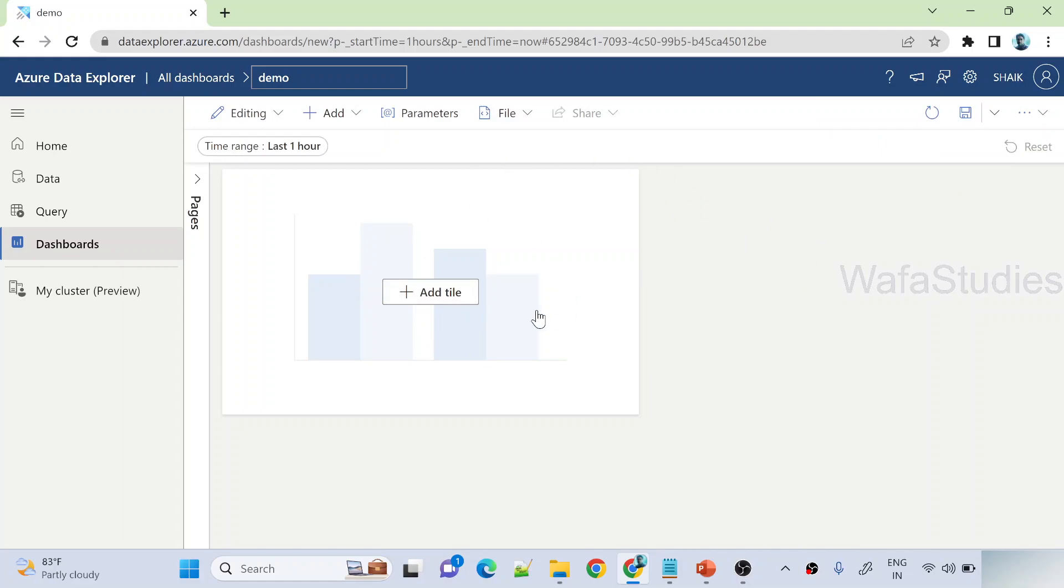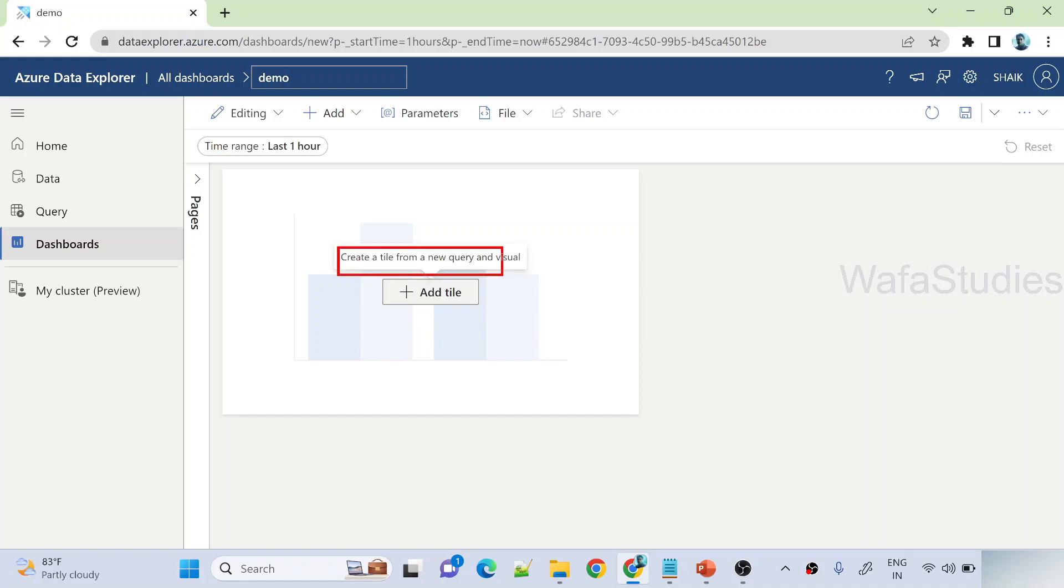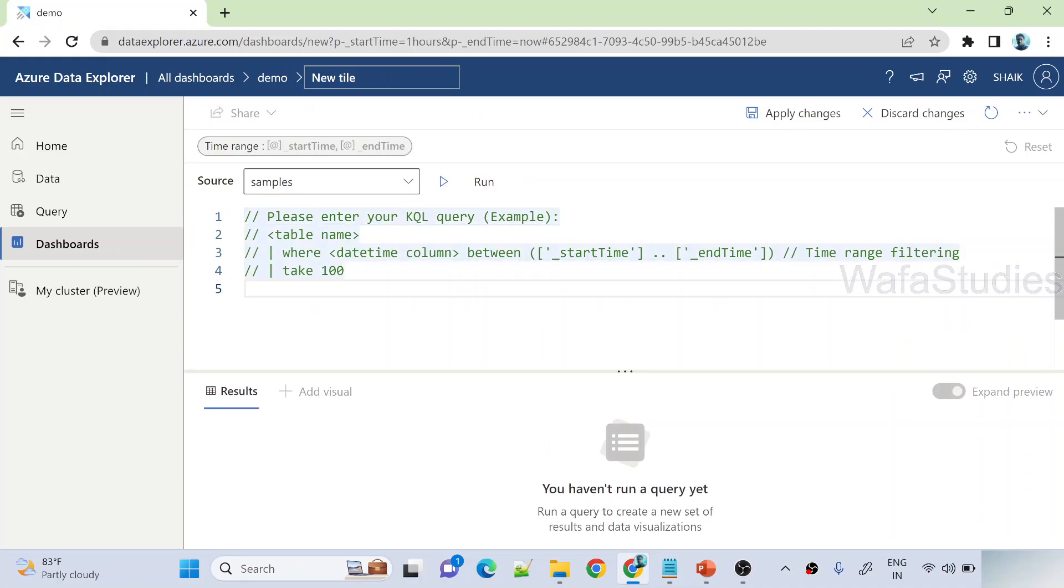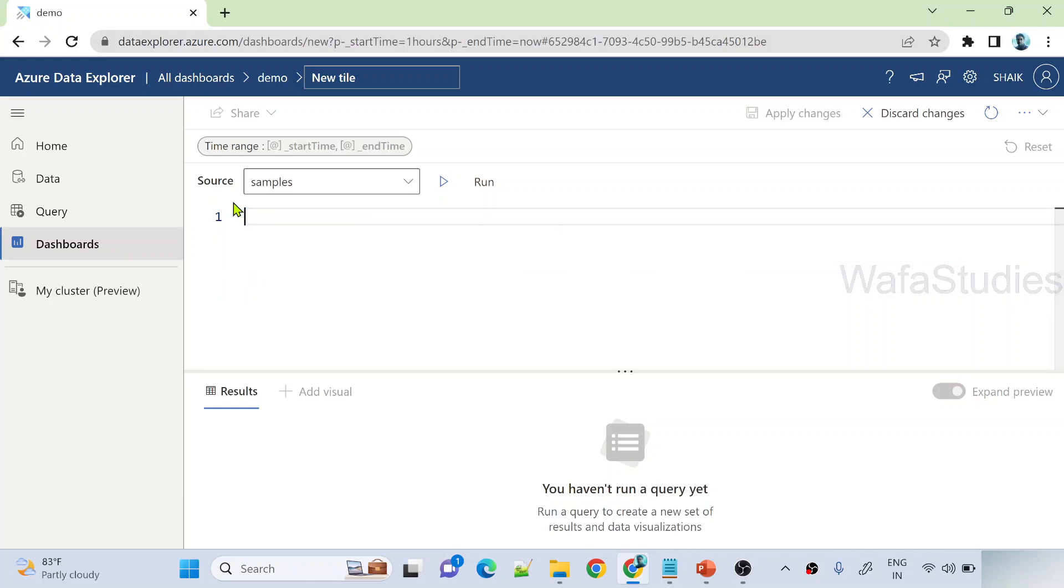Once you created a data source, you can hit this add tile button to create a query and create a visual out of it. You can see the same thing in the tool tip also. So let me hit this add tile. The moment I do that it will take me into the query mode, and let me remove this query here. And you can see it is connected with my samples data source.